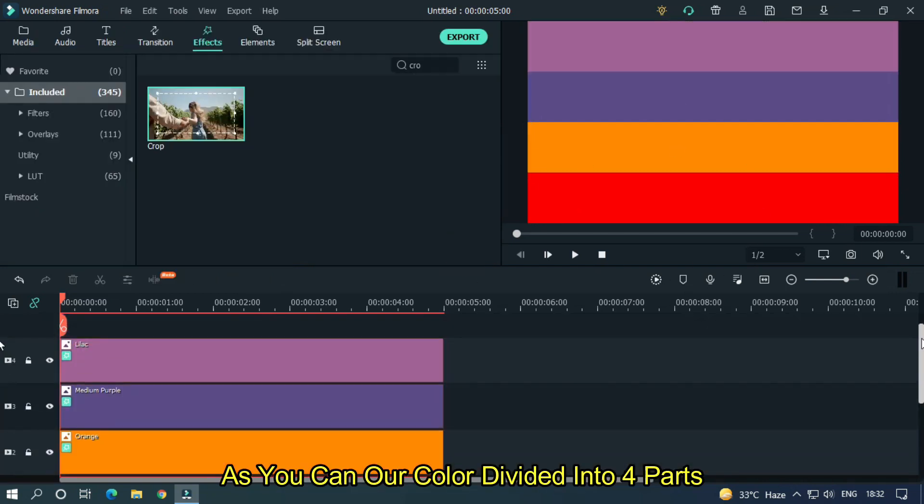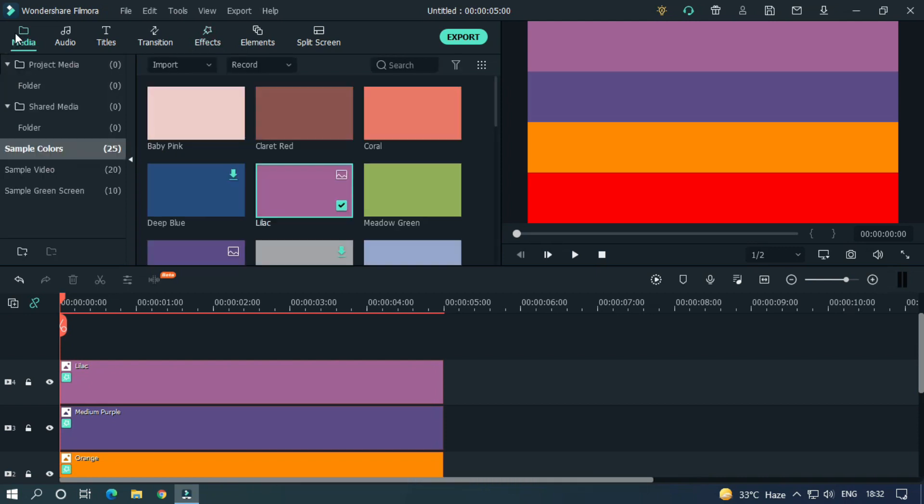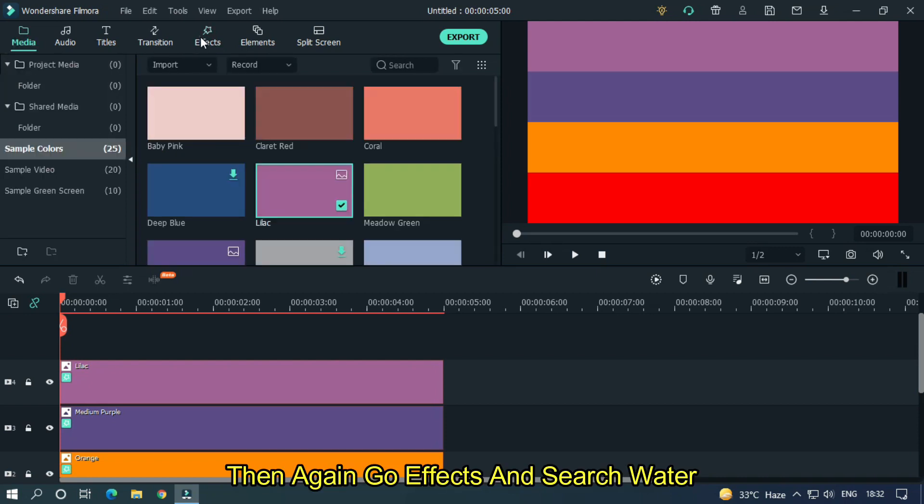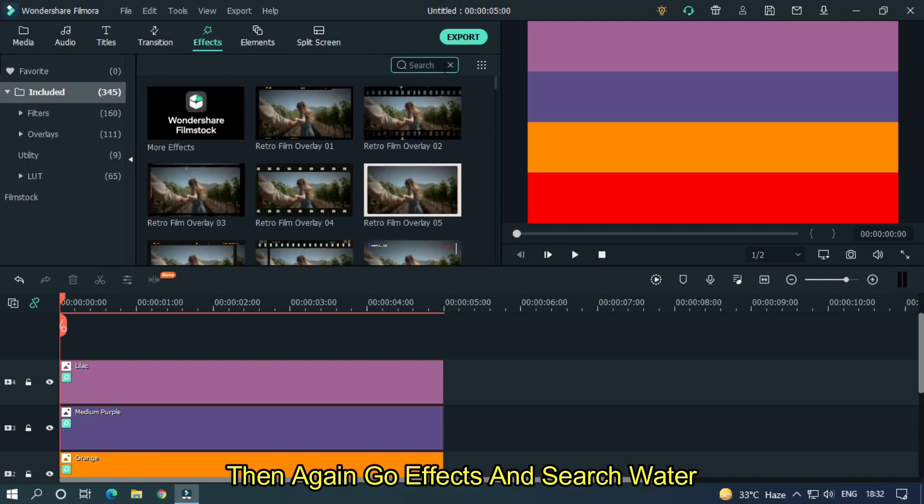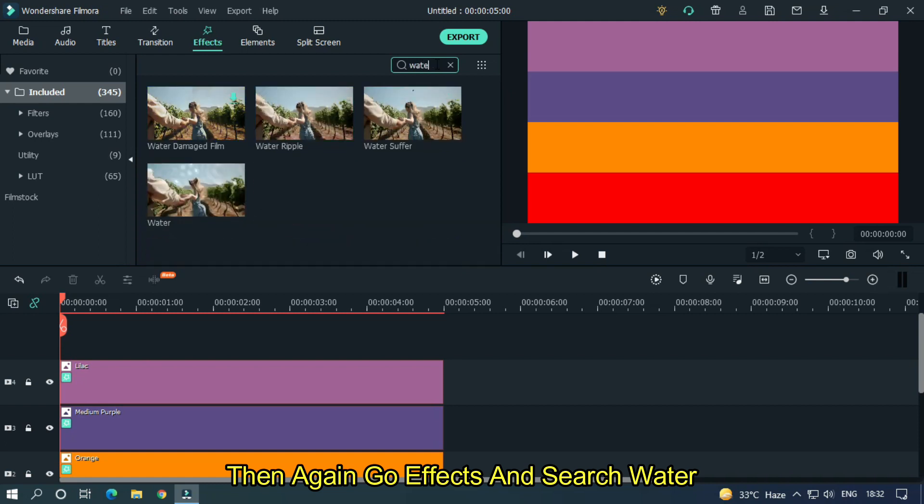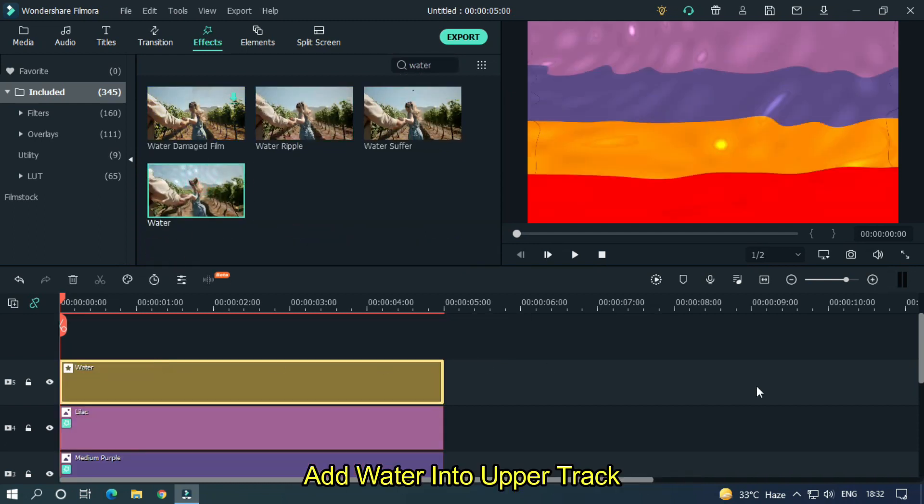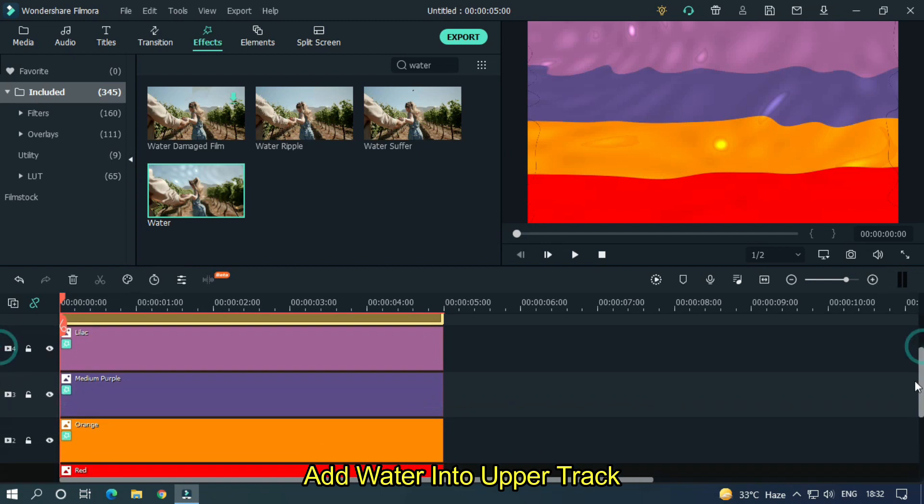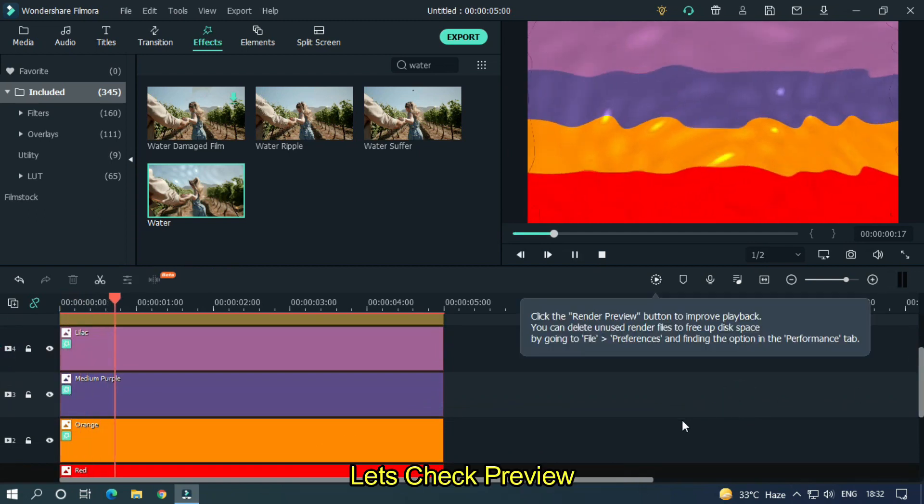Then again go to effects and search water. Add water into the upper track. Let's check the preview.